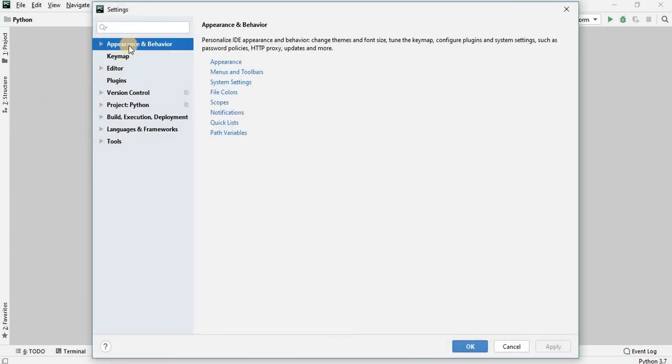Click on Appearance and Behavior. And go to Appearance.